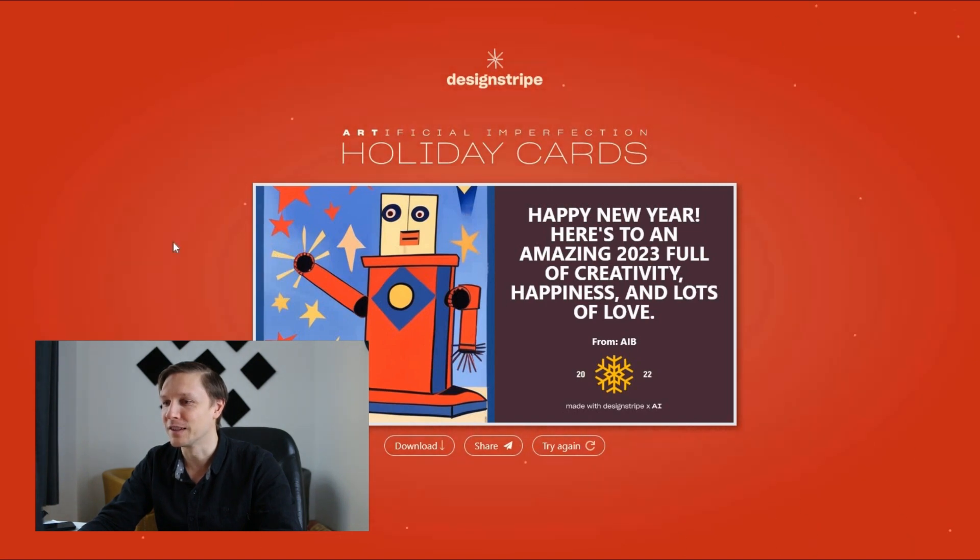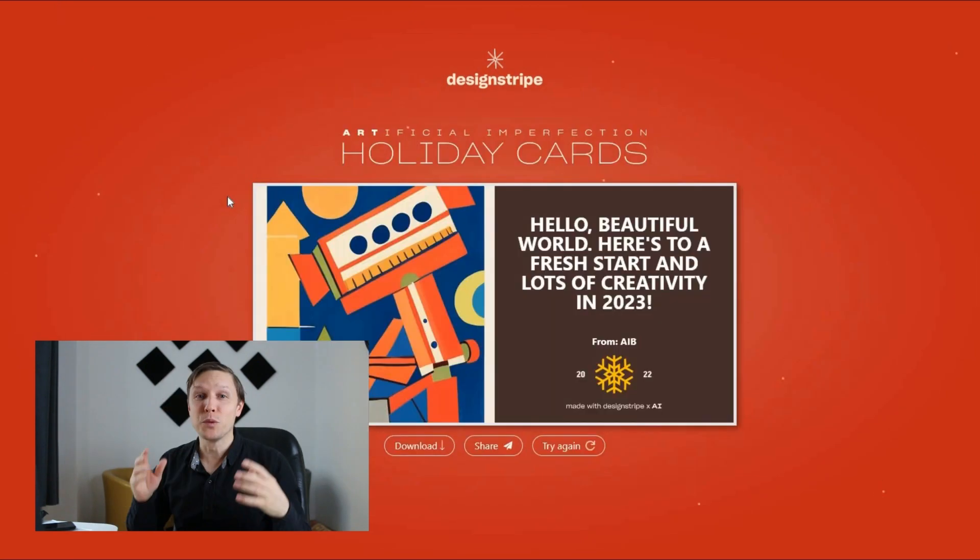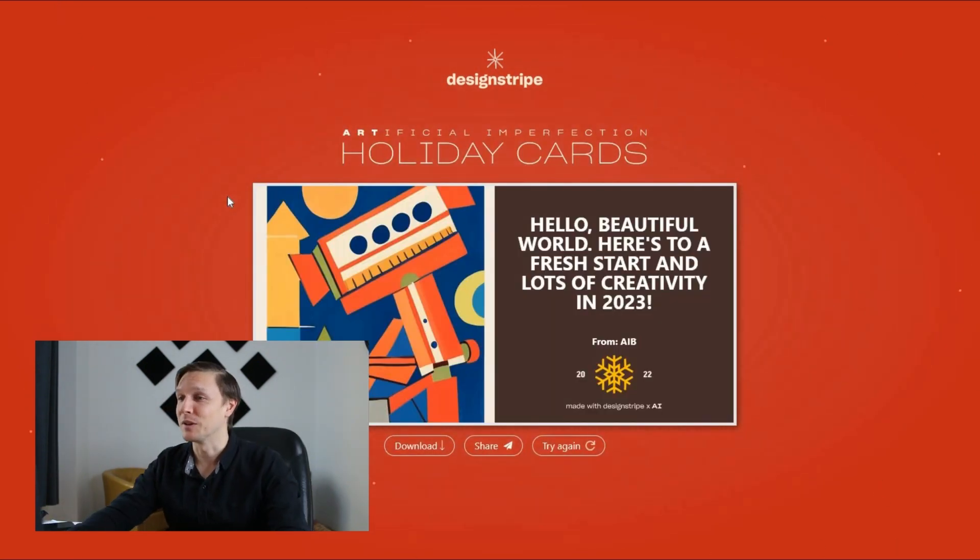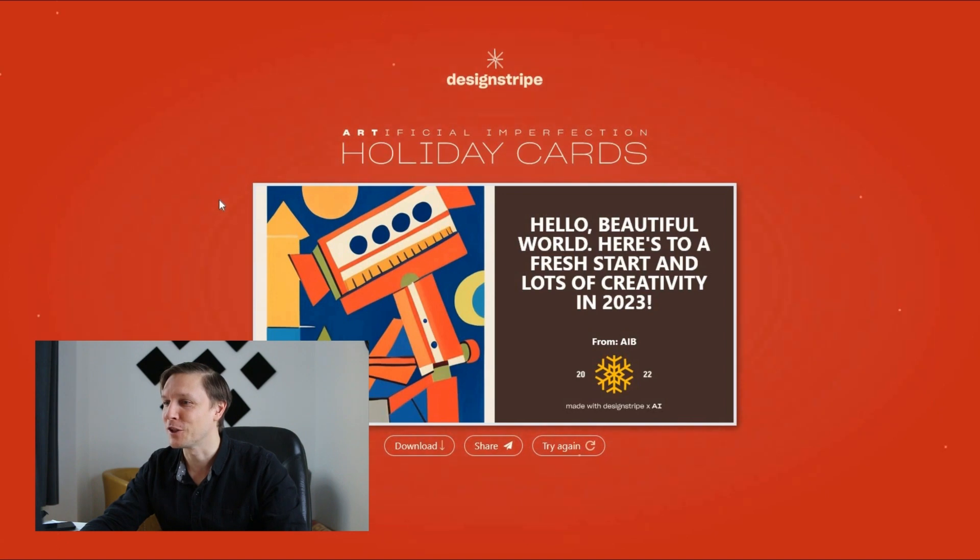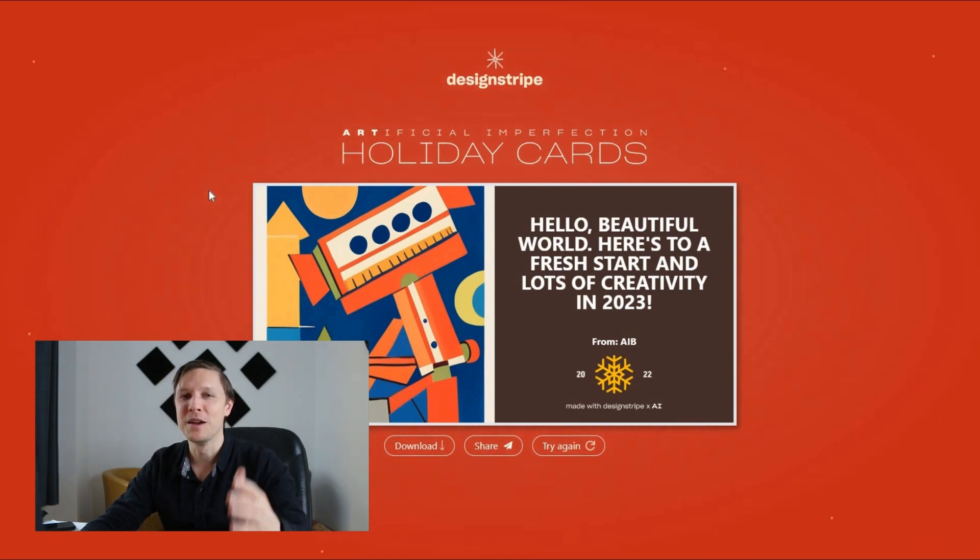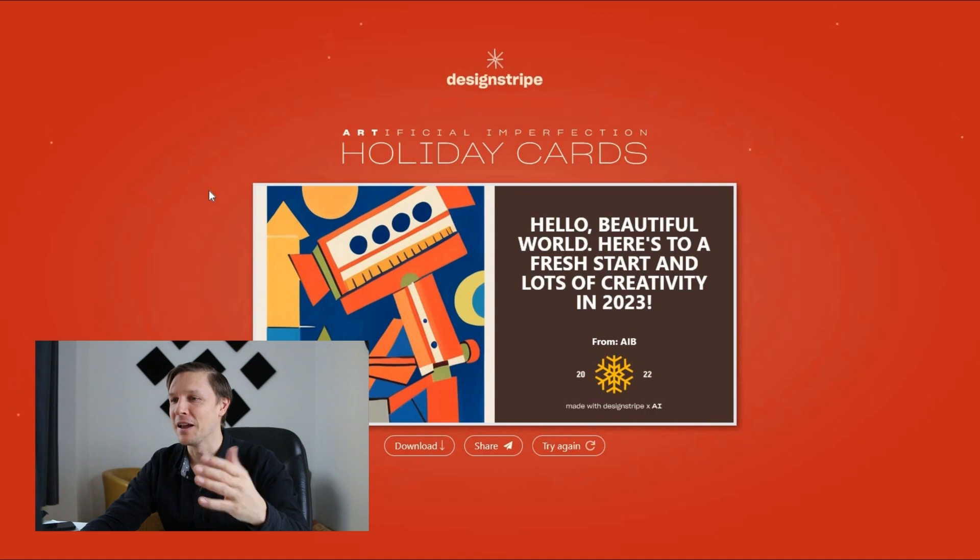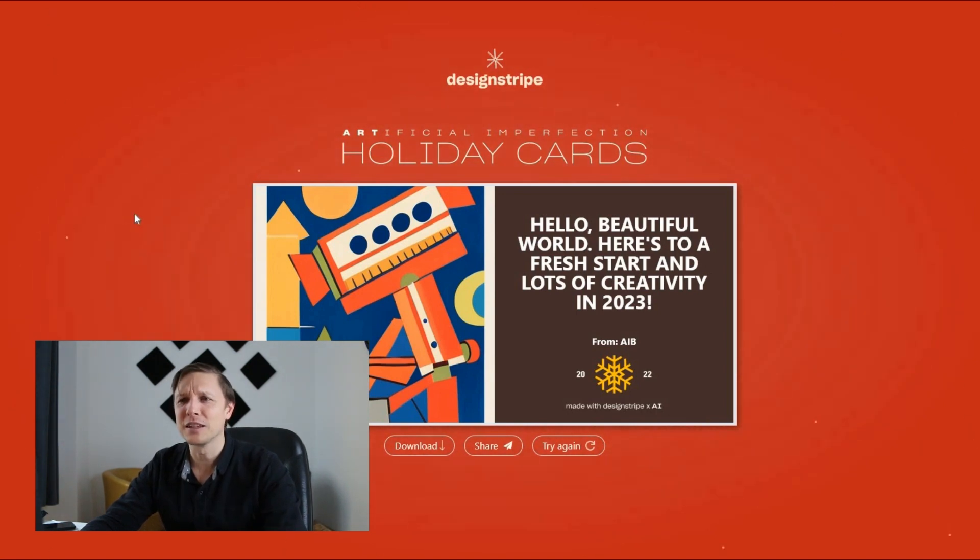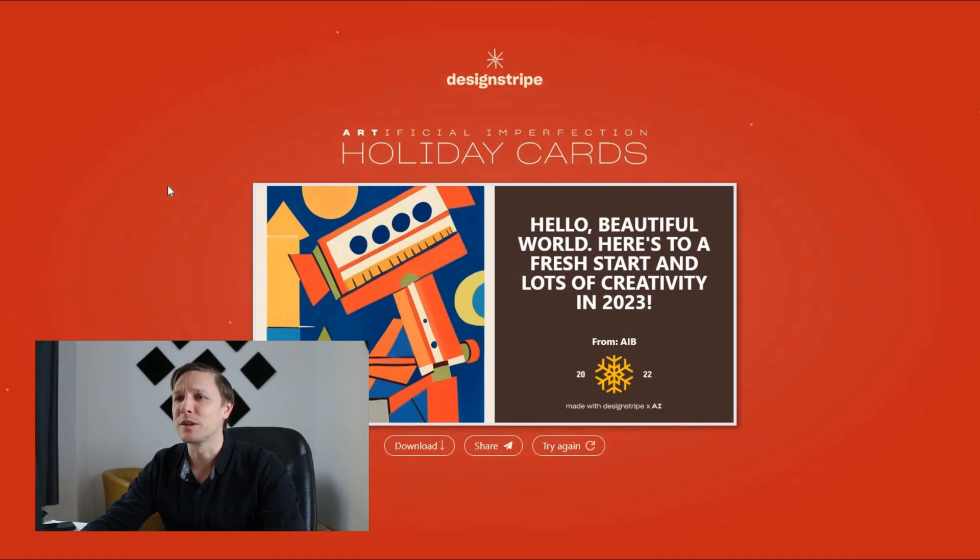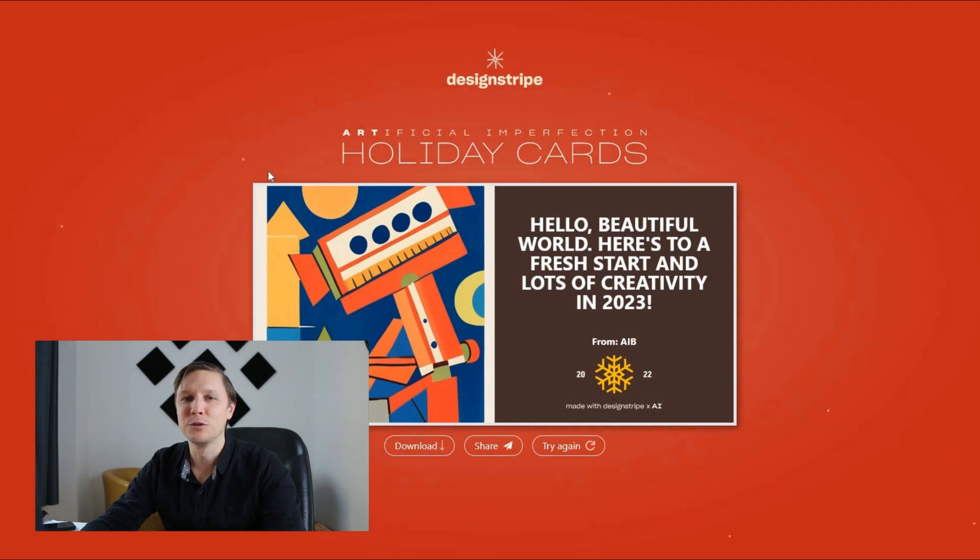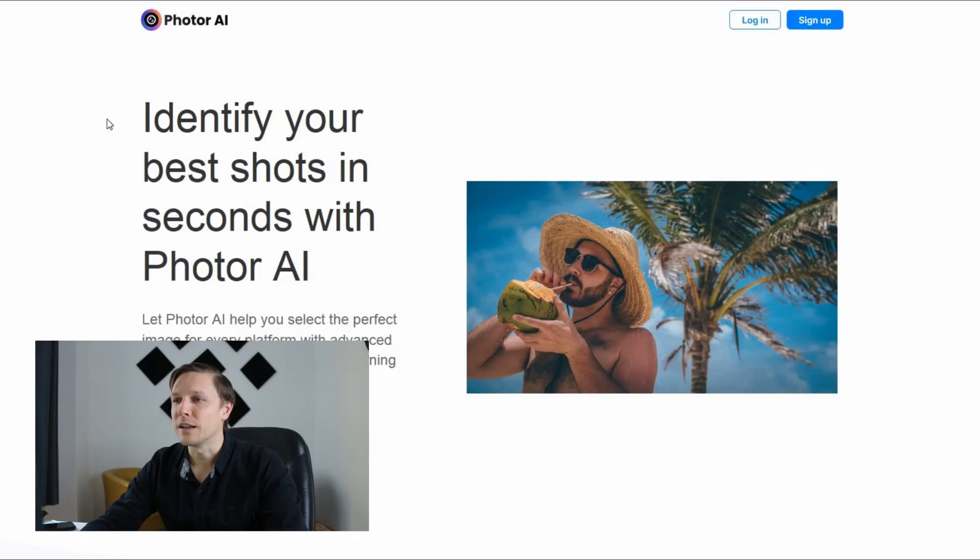We have here this nice Christmas card. Let's try that again. We will gonna see more use cases just like this one. Hello from AIB and this abstract robot on the left side. I think it's gonna get better in the future but that's designstripe.com slash ai cards. Try it out. You can use it totally for free.